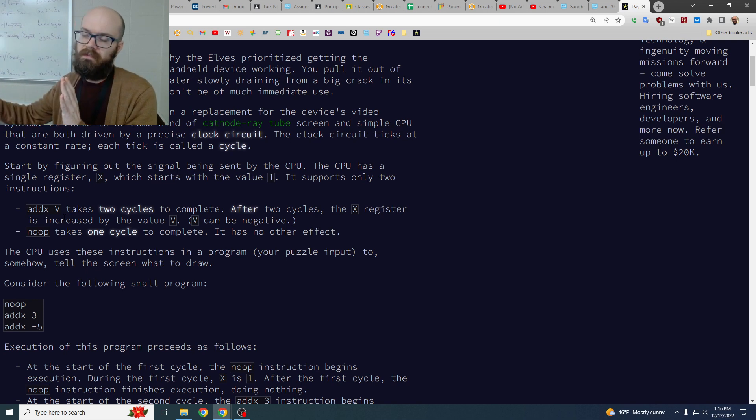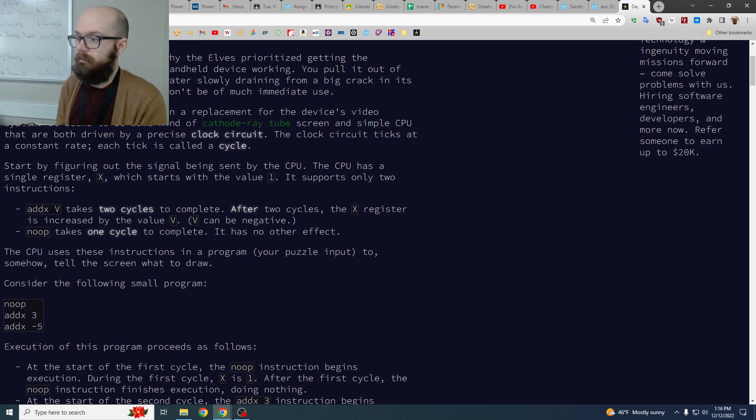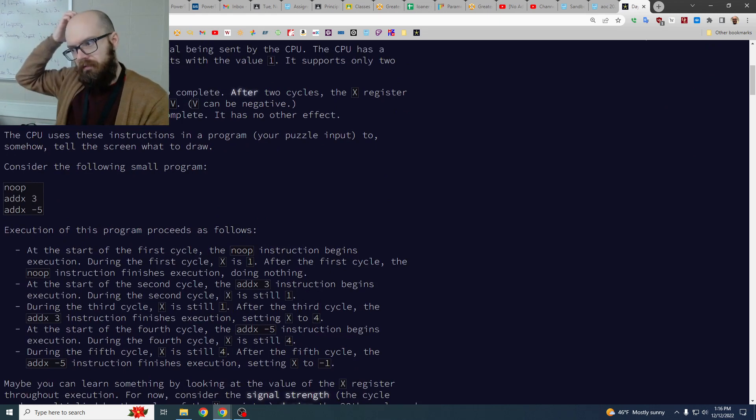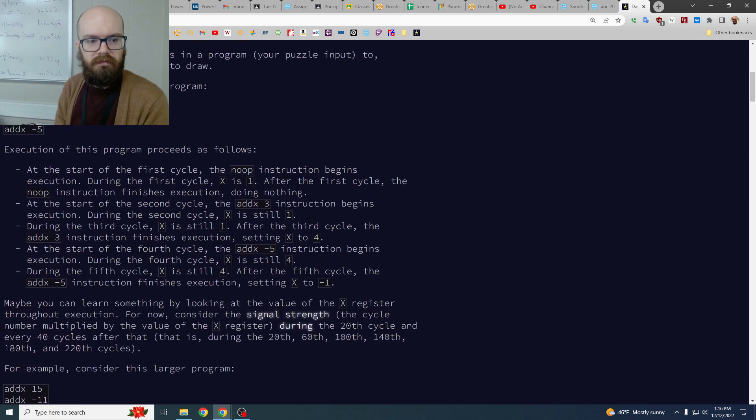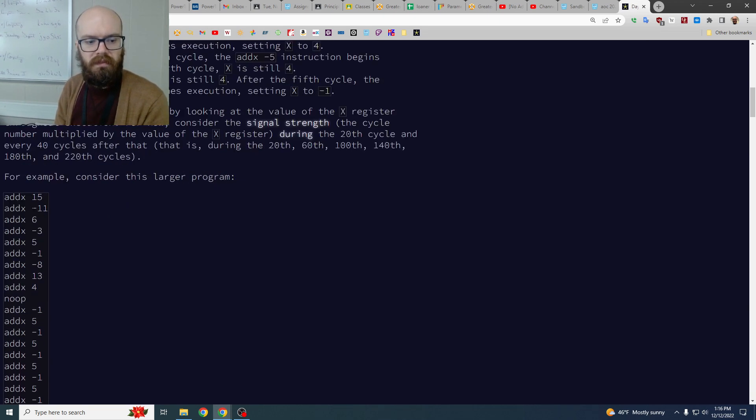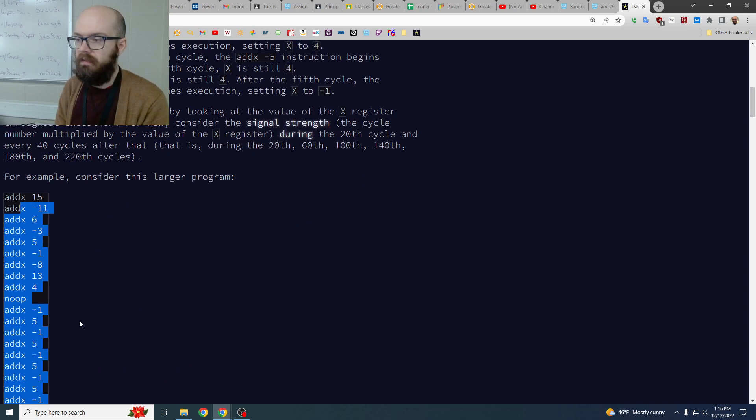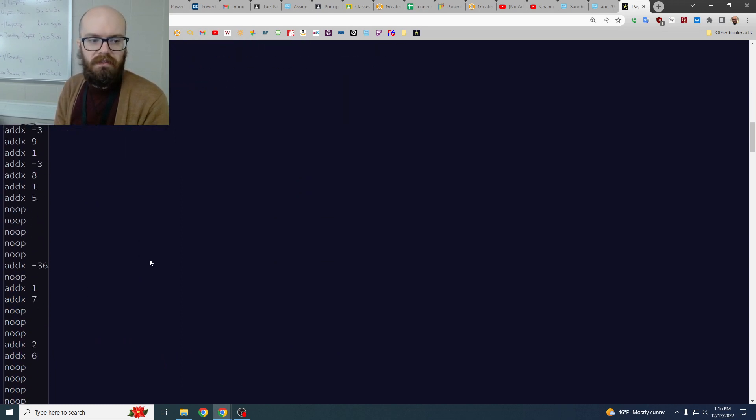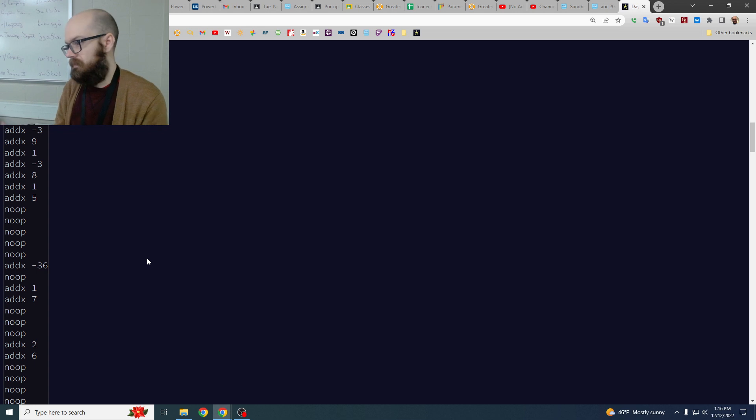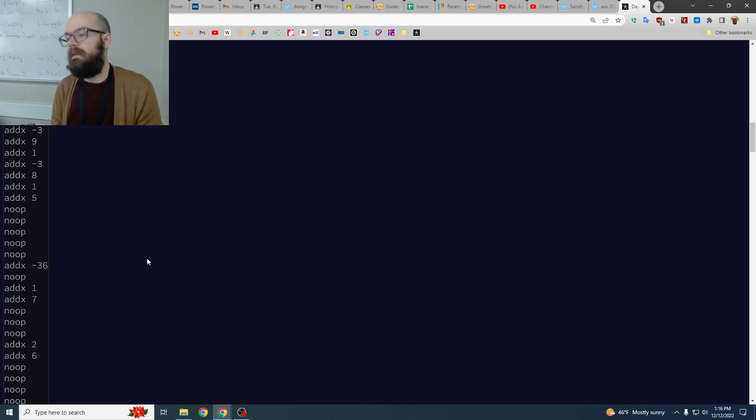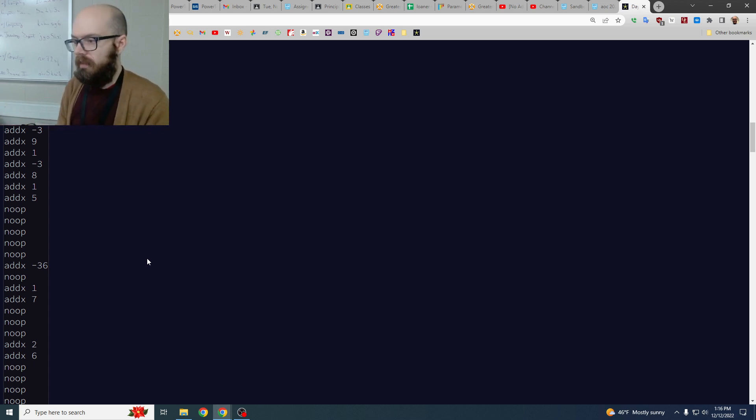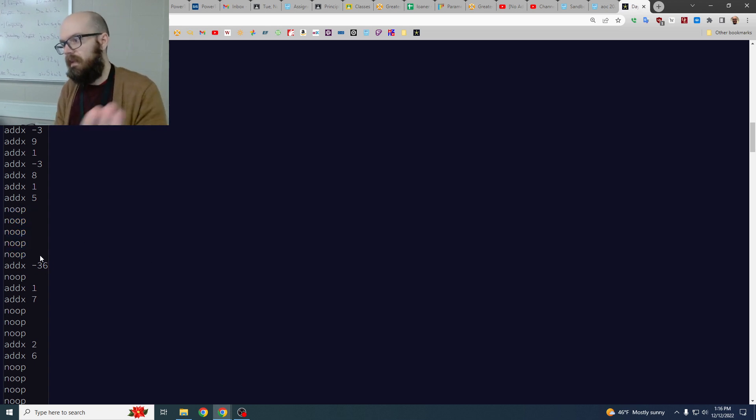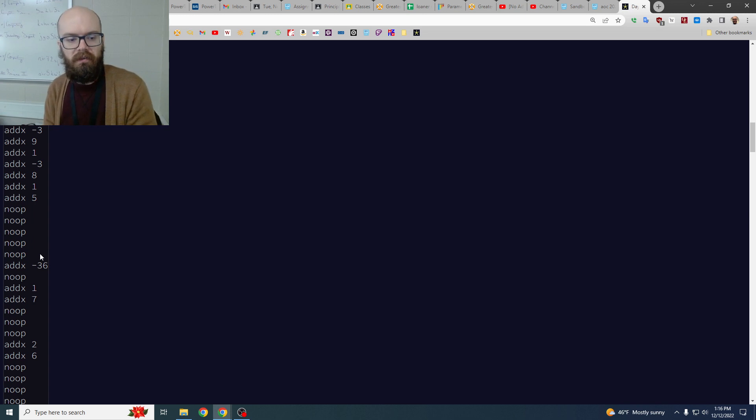So they just give us a big old list of these instructions. Luckily we can just ignore the no-op because nothing happens. We were already going to increase the cycle count by one anyway, so whenever we see these we're just done. In fact, we don't even have to mention it in the code, that's great.